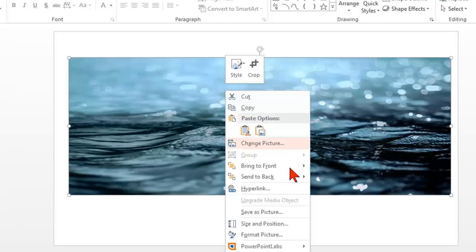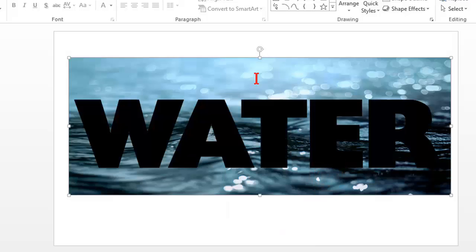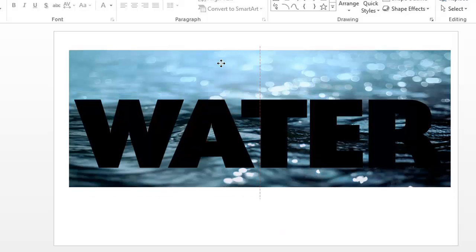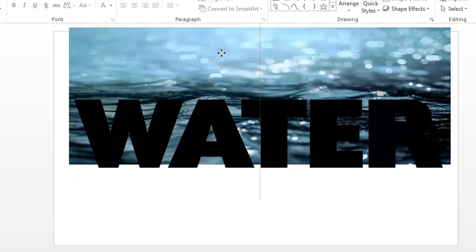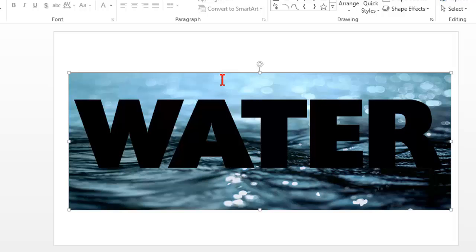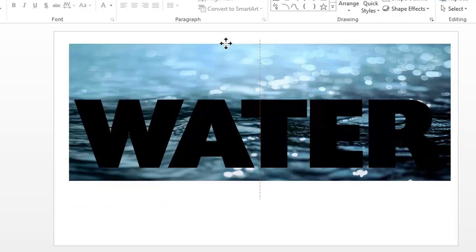I'm going to right-click and send it to the back. Now what I'm going to do is position this so that I want the waves and ripples and stuff to be kind of over the text. You'll see why in a second.